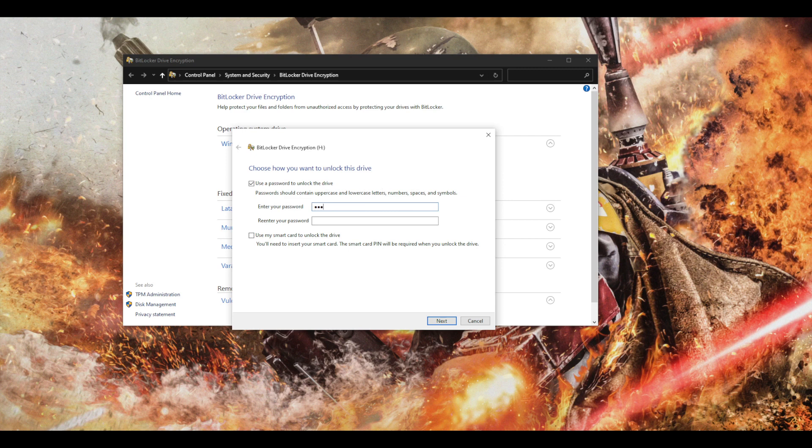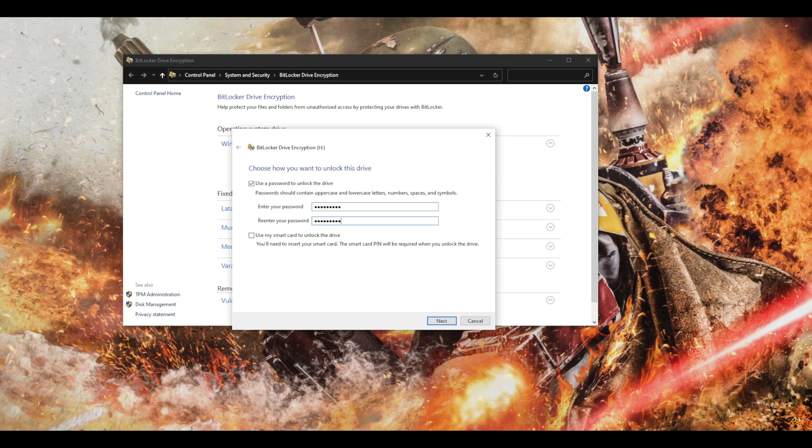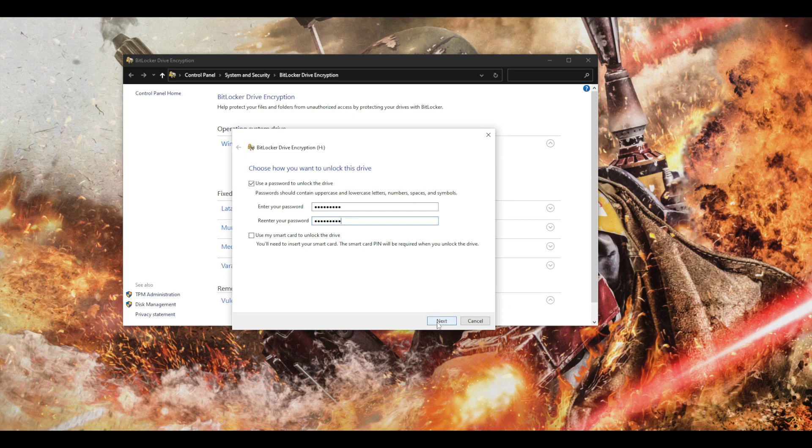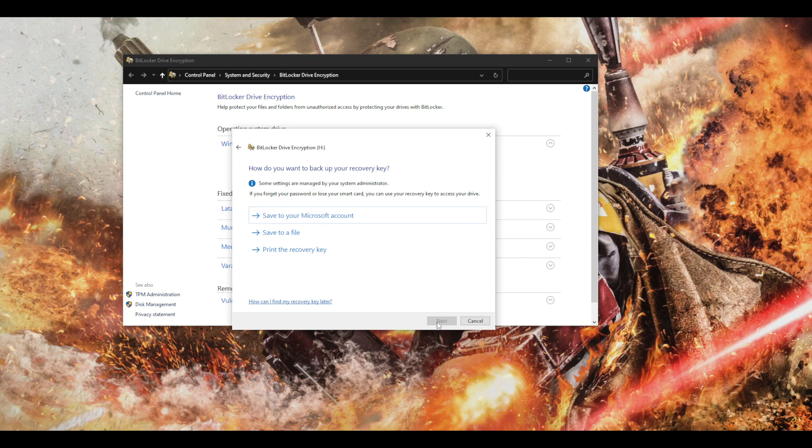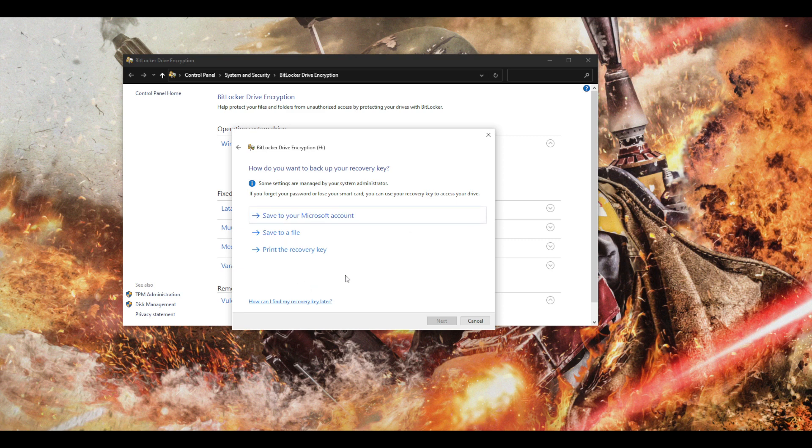Right now you have to write it down over here, just use something that you can easily remember. Click next.